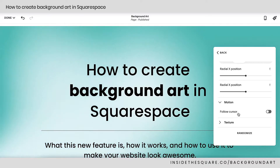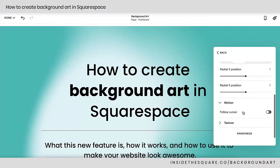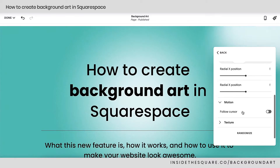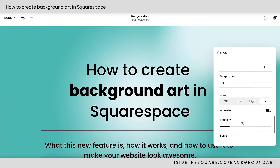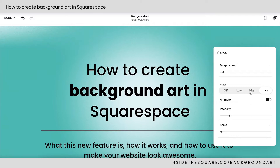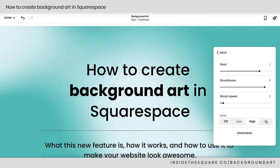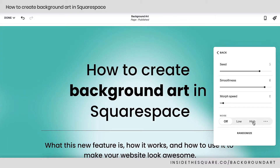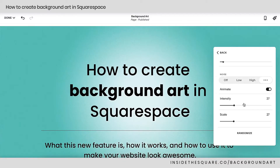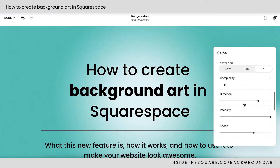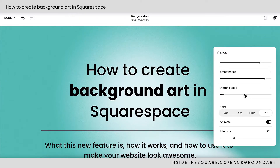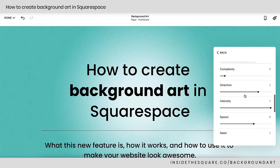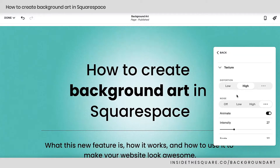Scrolling down, we've got motion — you can actually enable this to follow the cursor. If I toggle this on, the animation for this particular glow will follow my cursor as it moves above the page section background. Then you also have texture, which adjusts the distortion as well as the noise — that slightly pixelated, static-y look. If we set the noise to high, it's definitely pixelated; if we turn it off, it'll be a very smooth blend. The three-dot option allows us to change the intensity and scale for a little bit more customization. Right above that, we have quite a few options for the actual distortion: complexity, direction, intensity, speed, seed, smoothness, and morph speed. Have fun exploring that, or just quickly select one of the presets, and Squarespace will do the hard work for you. And just like the others, we have a randomize option.